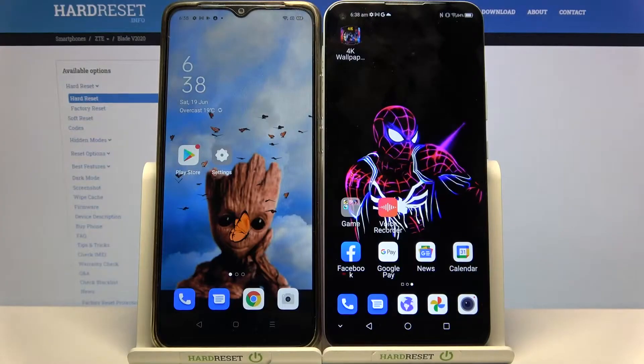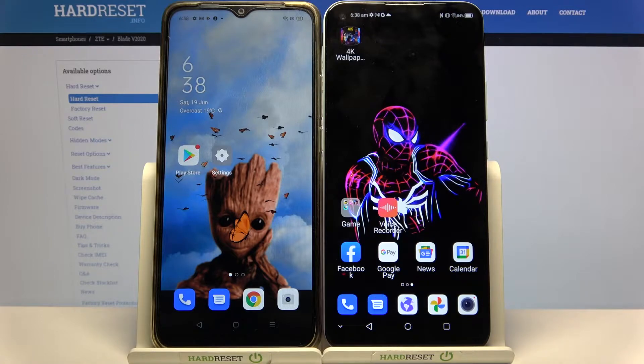Hi! Today I would like to show you how you can transfer files from an Android device to ZT Blade 2020.